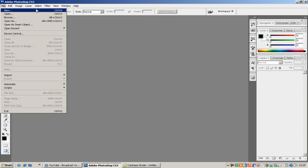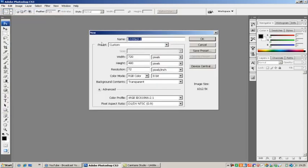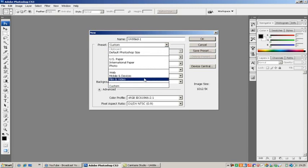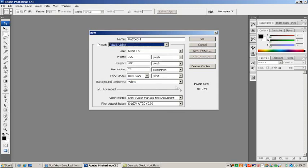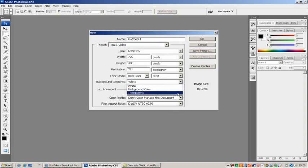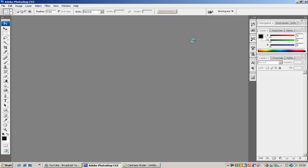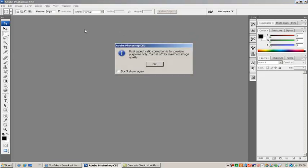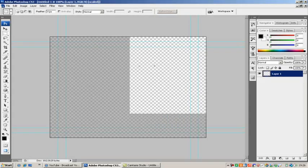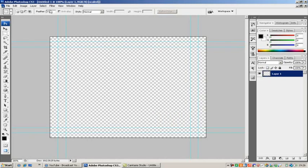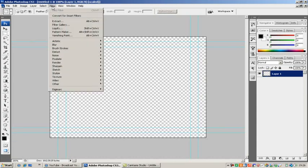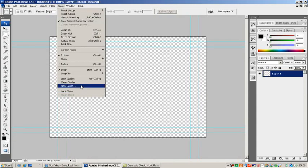So the first thing you're going to do is file new, and then just go into the preset which is film and video, and make the background contents transparent, and just click OK. Click OK again.